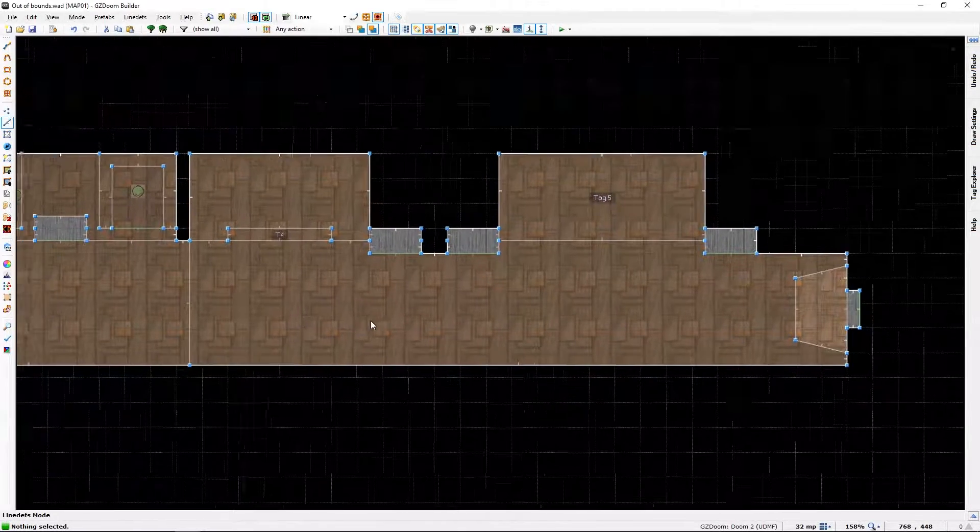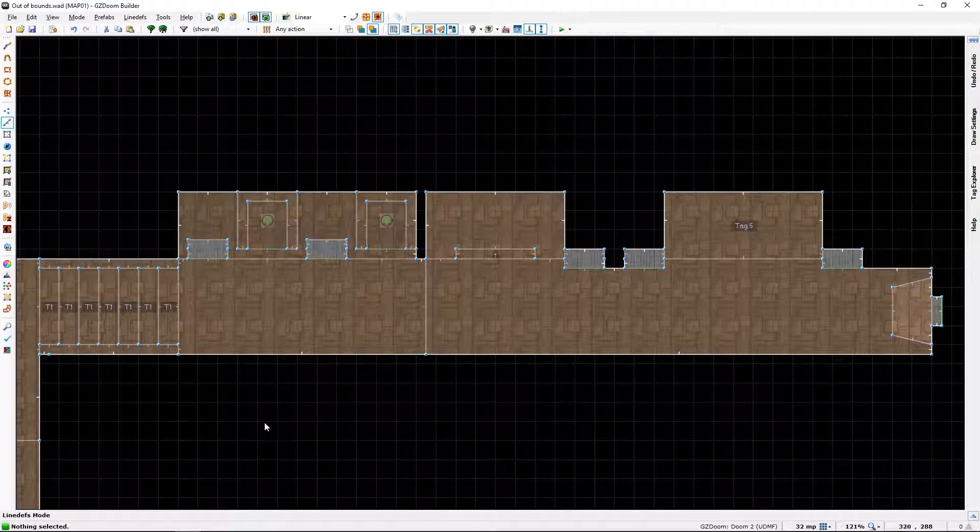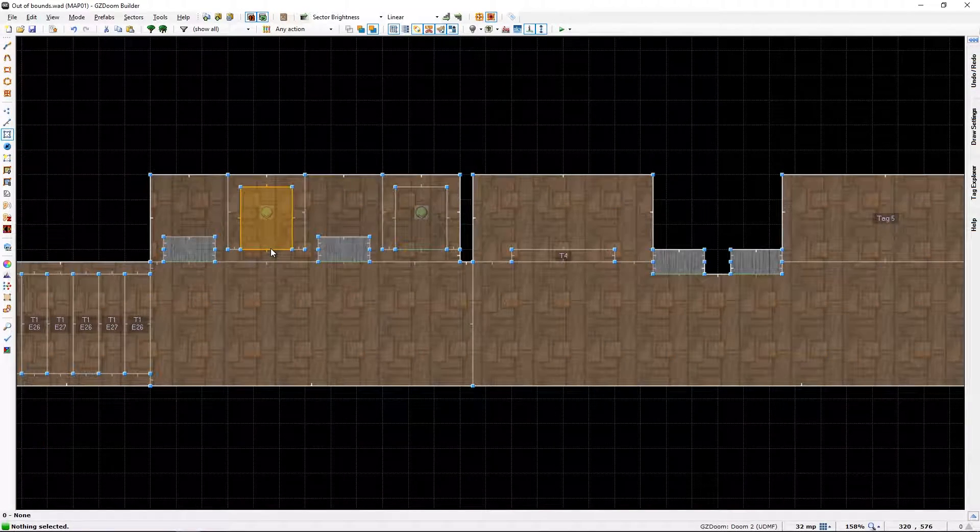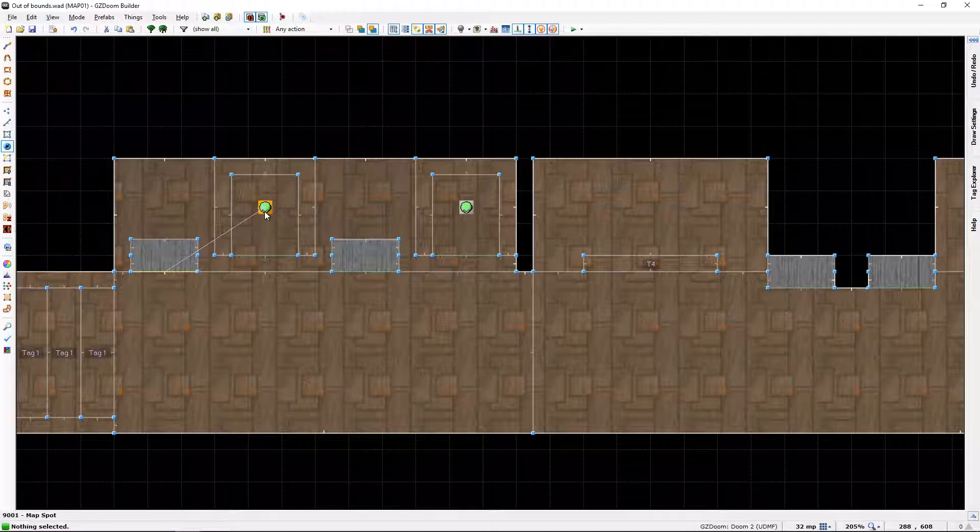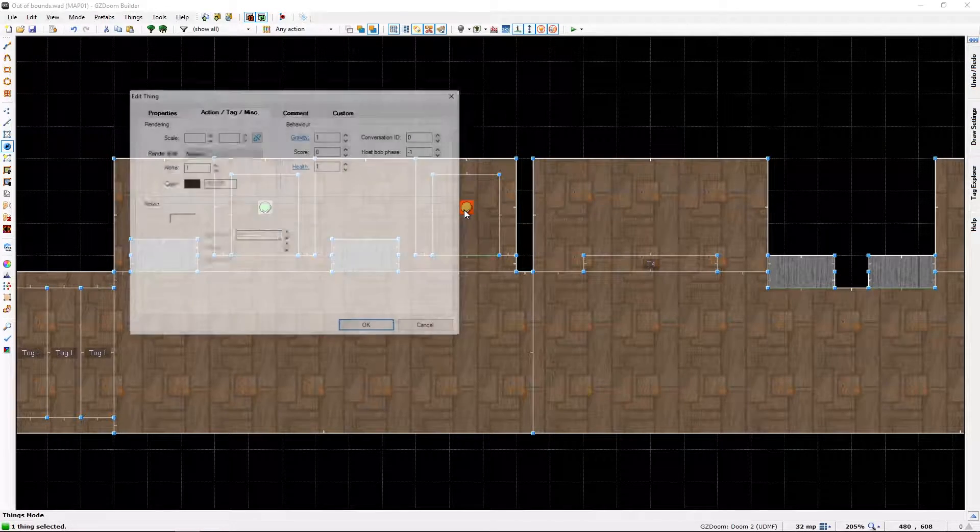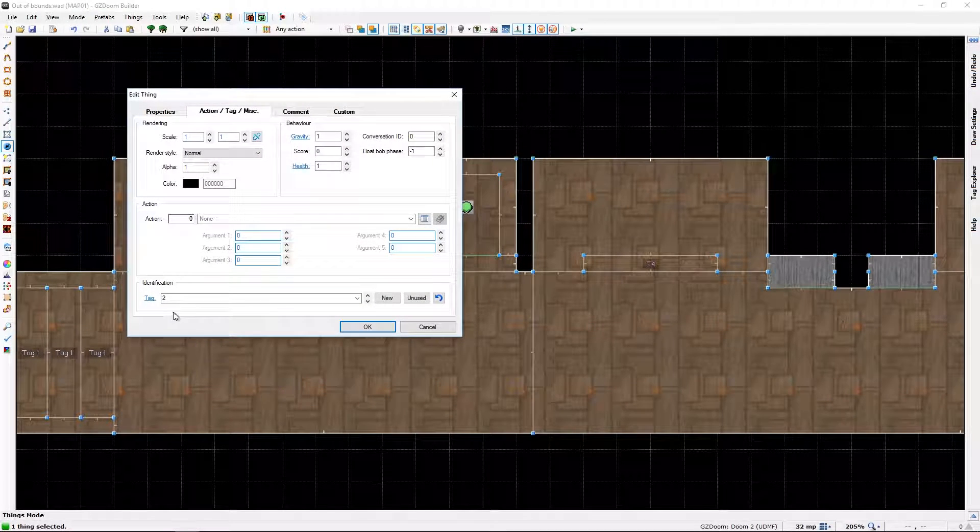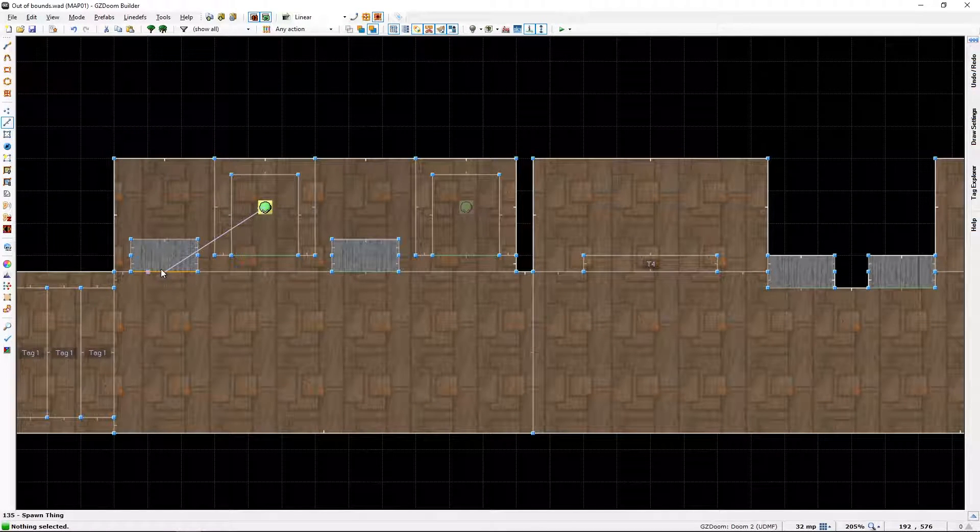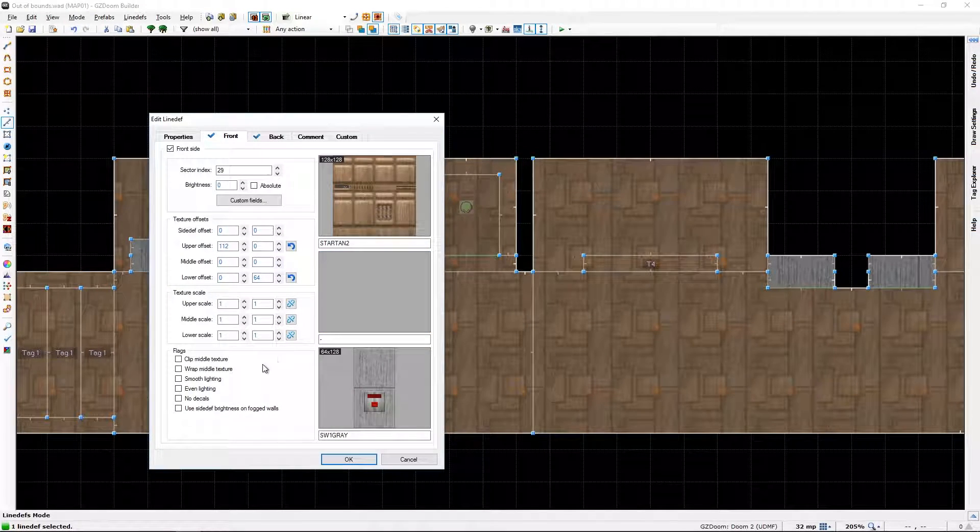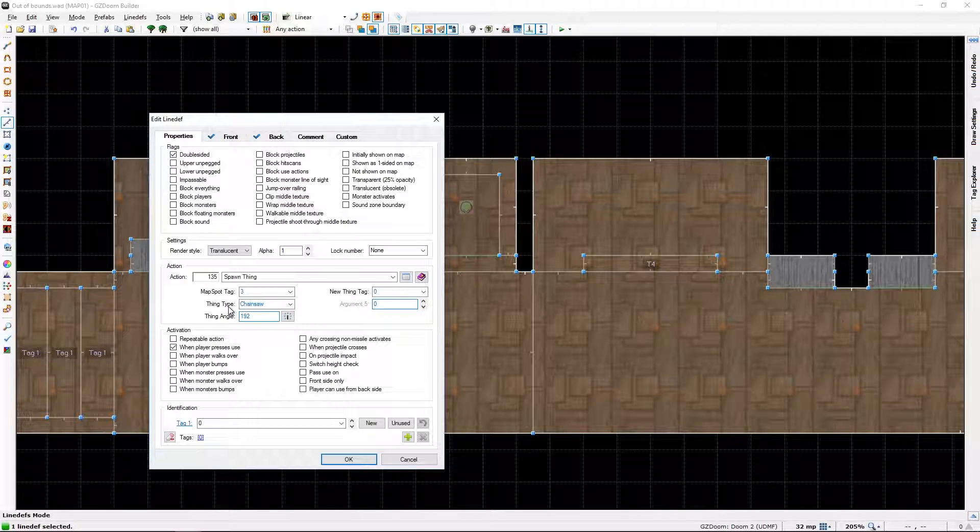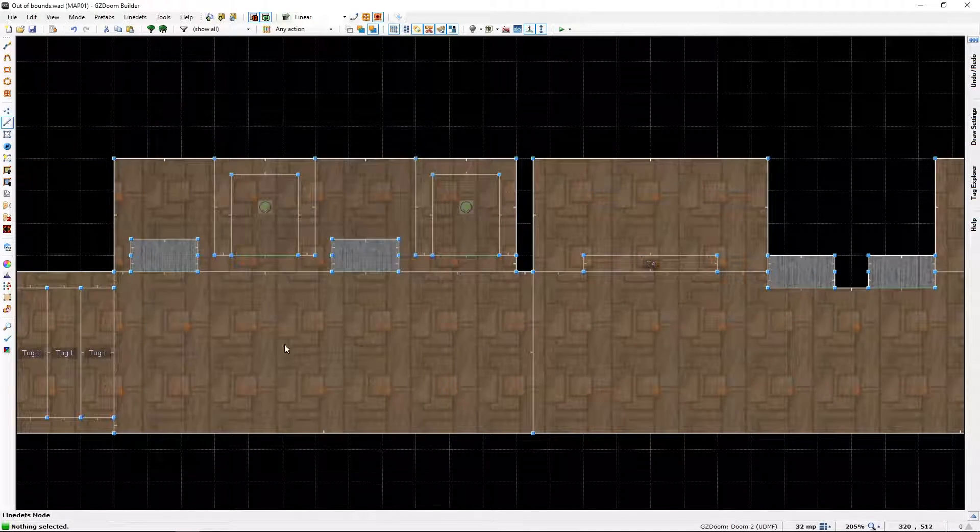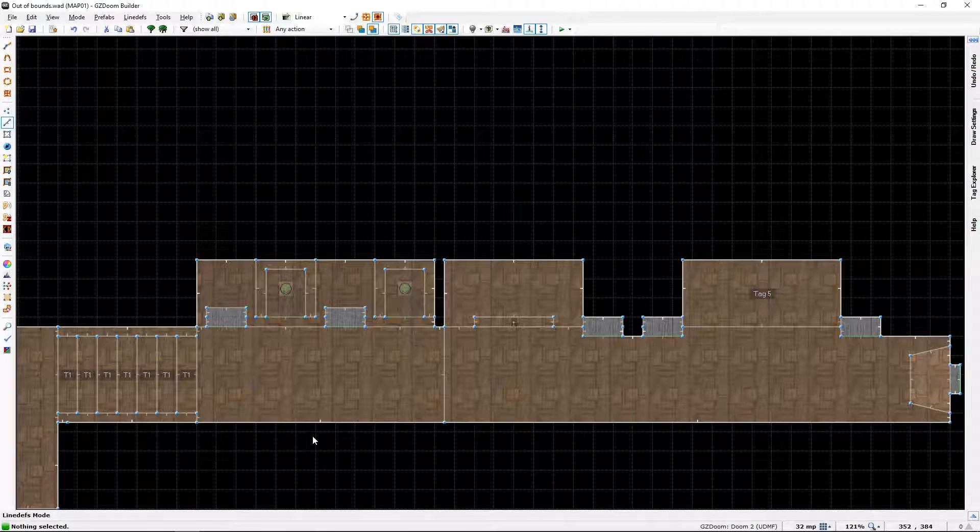So likewise, this is sector... Well this doesn't have a sector. This has a map marker. But it serves the same purpose. They have the tag of 3 and 2, which responds to these two line def actions, which tells them to summon a thing. In this case a chainsaw, and in this case an imp.